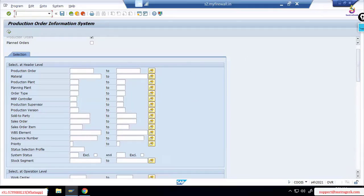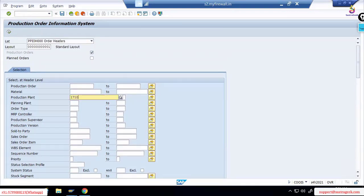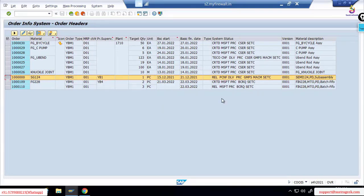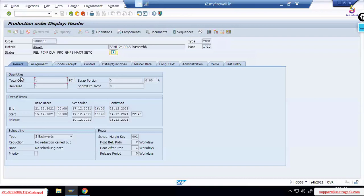This is a production order report. I'm entering my production plant to check what different production orders exist. There are many different parameters by which you can search production orders. You can see different production orders listed here. This one is for a particular material — semi-finish 124. The status field tells you the order status: released, partially confirmed, delivered. You can double-click to go into the production order.